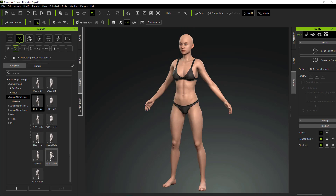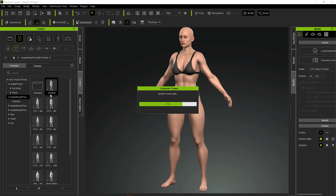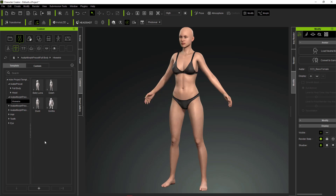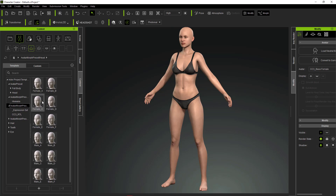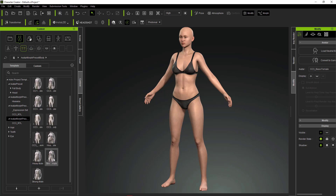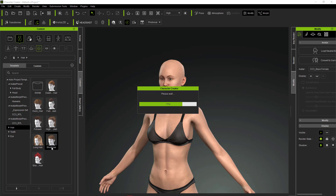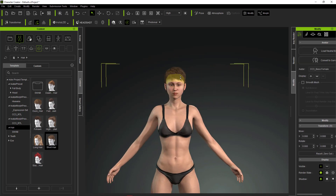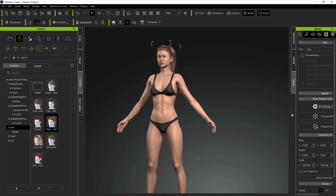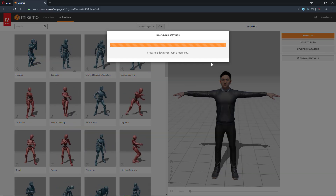First off, we're going to start directly here in the Character Creator tool. From here you can see we have a custom character already. You can proceed to add a couple of clothes and even change the character the way you want. You can also choose to make several variations of this character. Now if you don't own Character Creator, you can get it for free to play around with, and we're going to talk about how you can get a free copy for yourself.